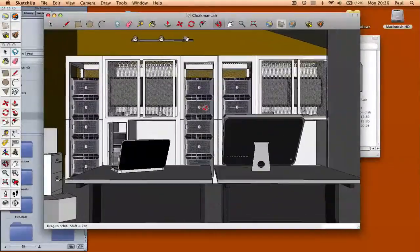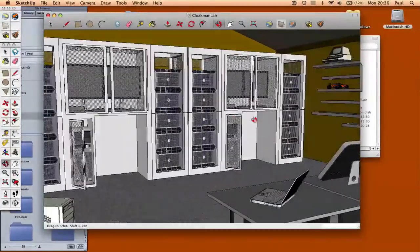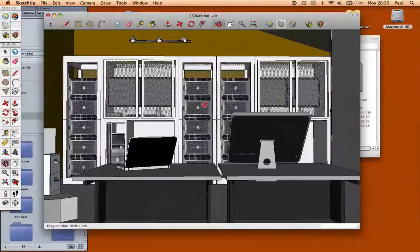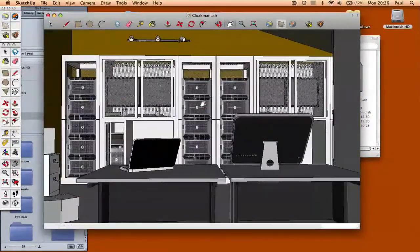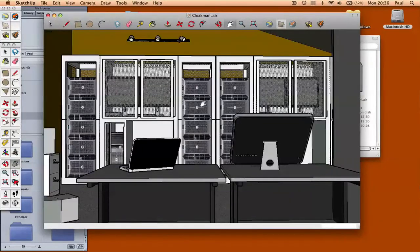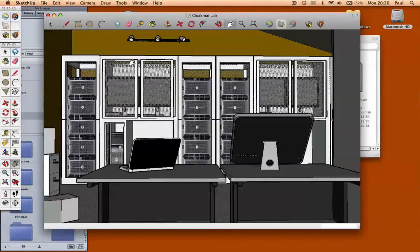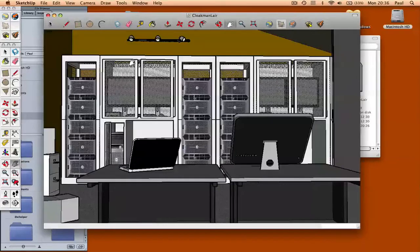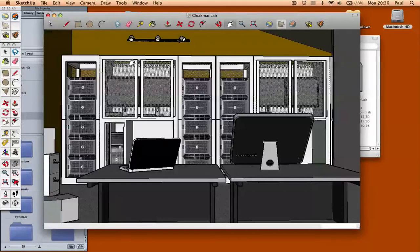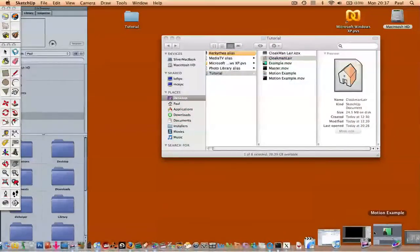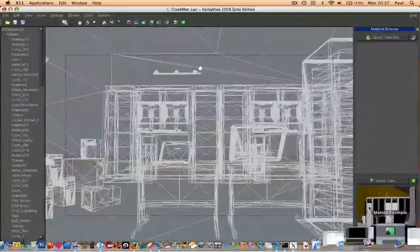So once something's built in SketchUp like this, it's then exported as an XML file into a program called Kerkithea. Kerkithea is a freeware program that you can download off the net. It's spelled K-E-R-K-Y-T-H-E-A if you want to Google it. And they provide a plugin for SketchUp so that you can export your file as an XML file that Kerkithea can understand. And what you end up with is something like this.